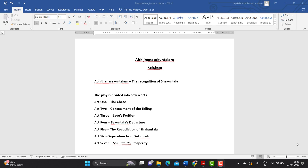When we come to this play, the first thing you have to know is the meaning of the title. What exactly do we mean by Abhijnana Shakuntalam? As you can see on the screen, Abhijnana Shakuntalam means the recognition of Shakuntala.